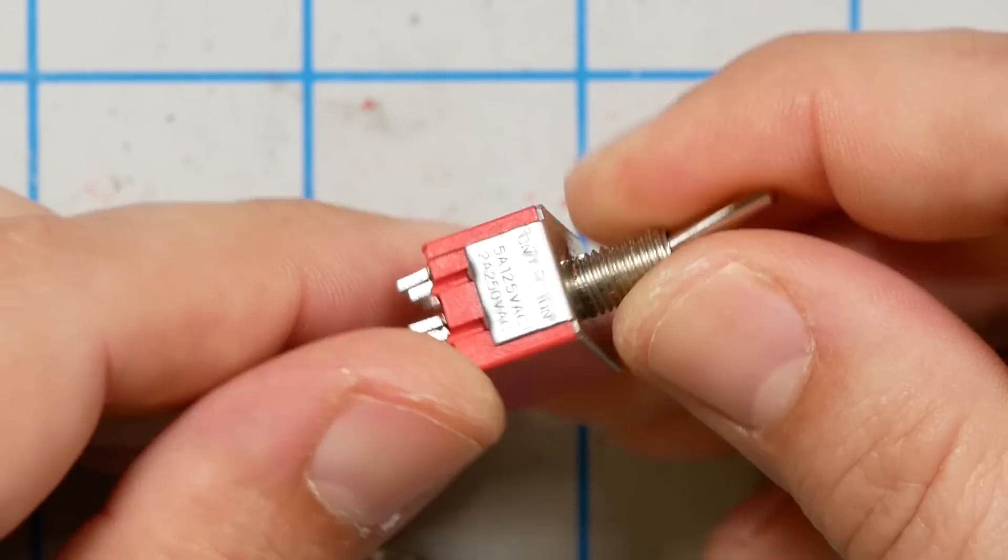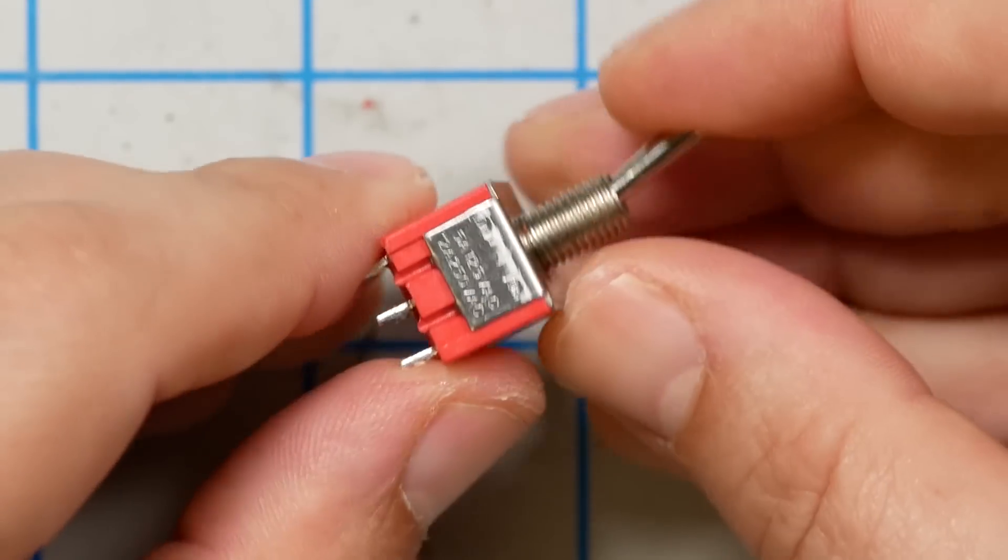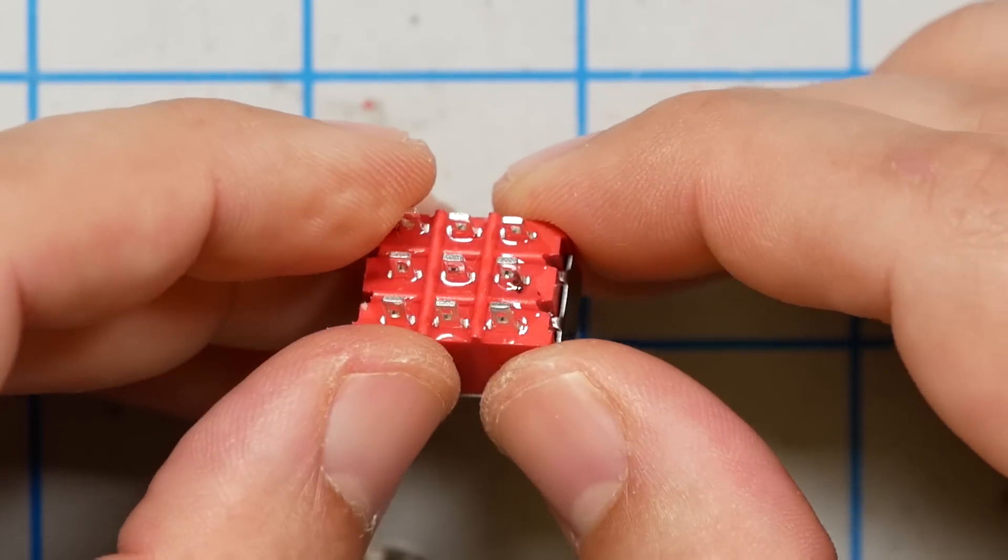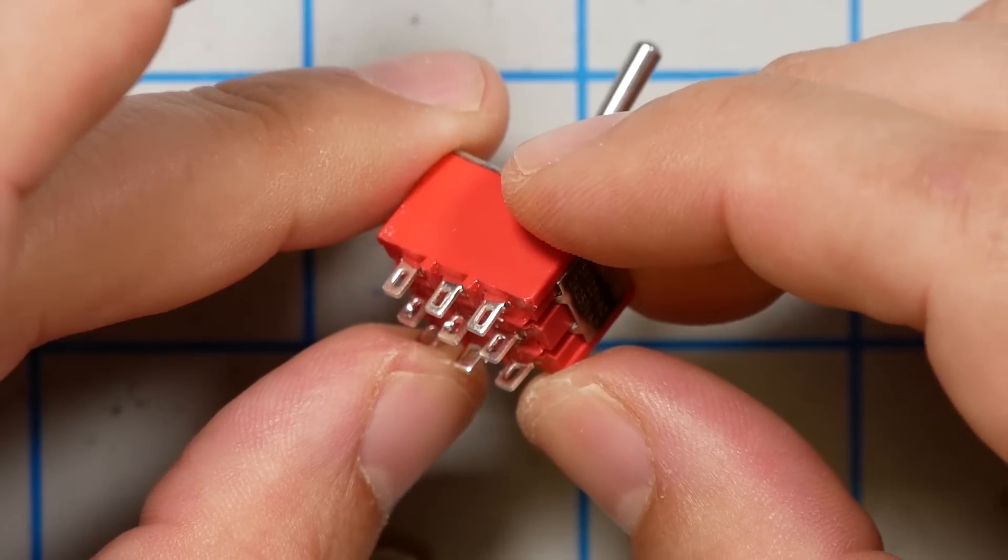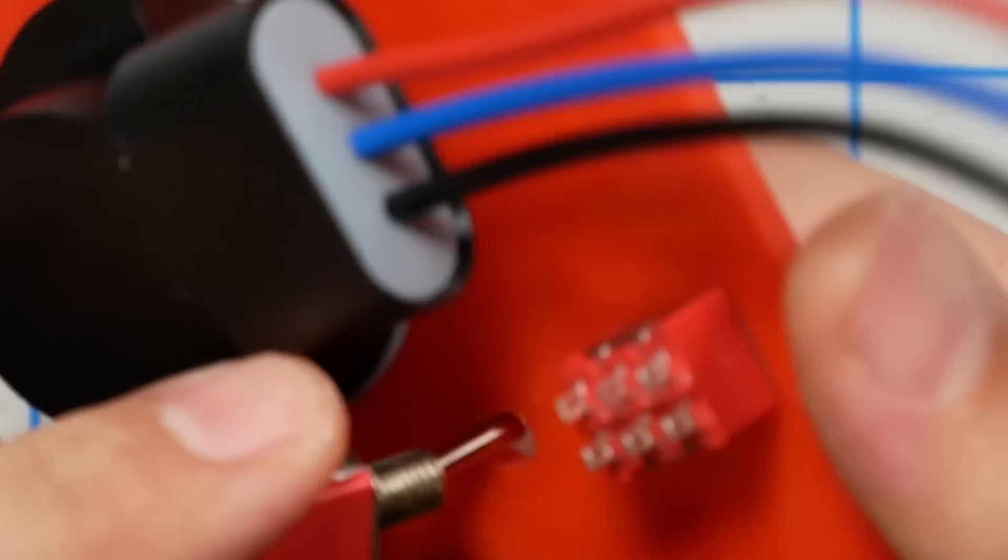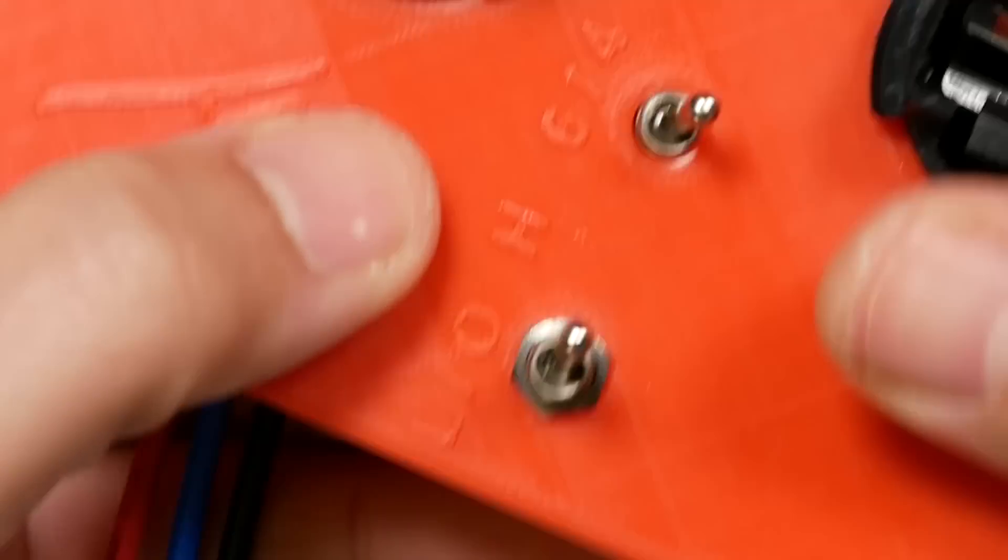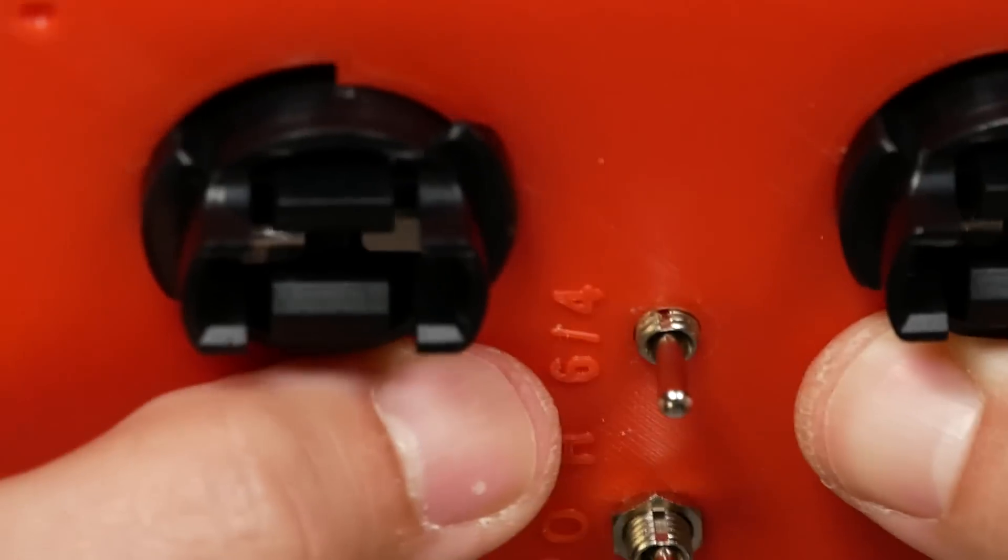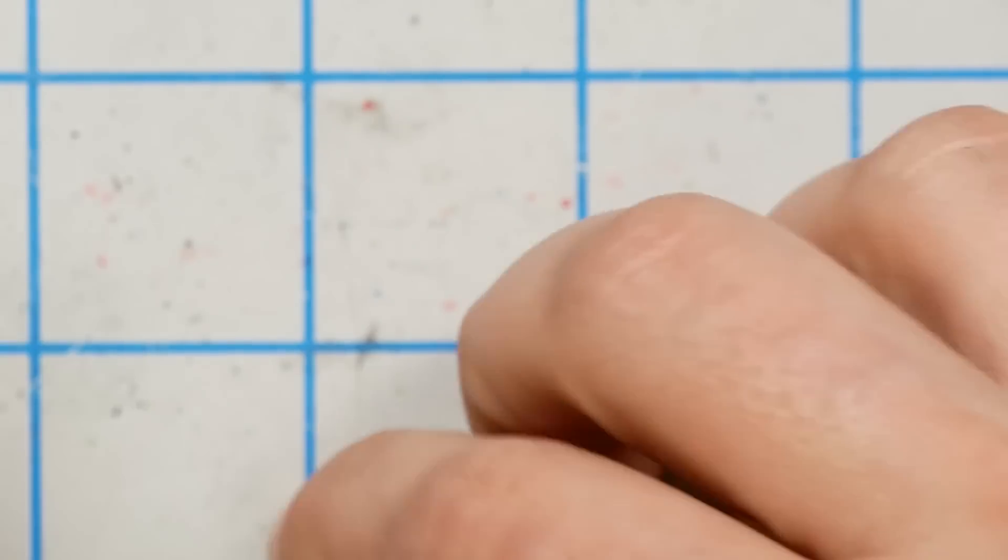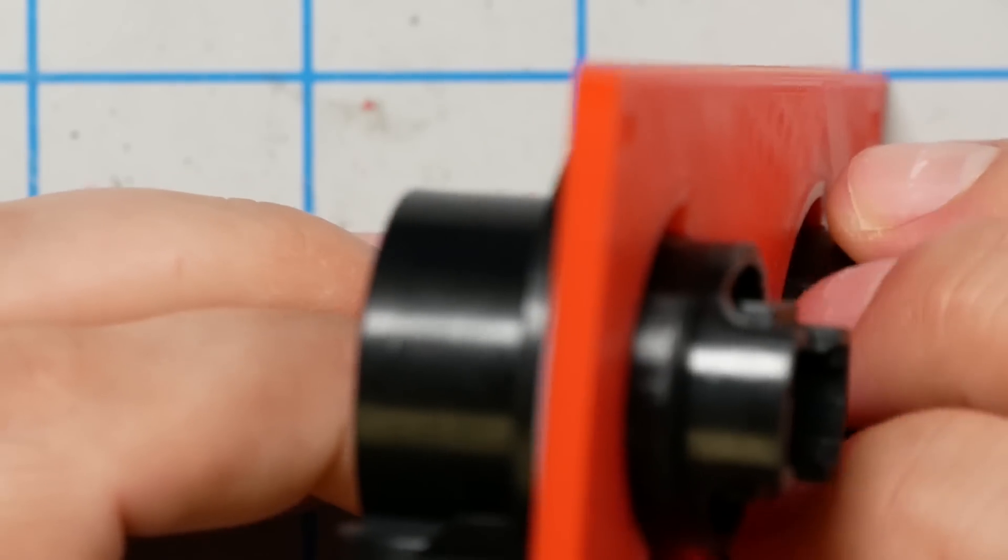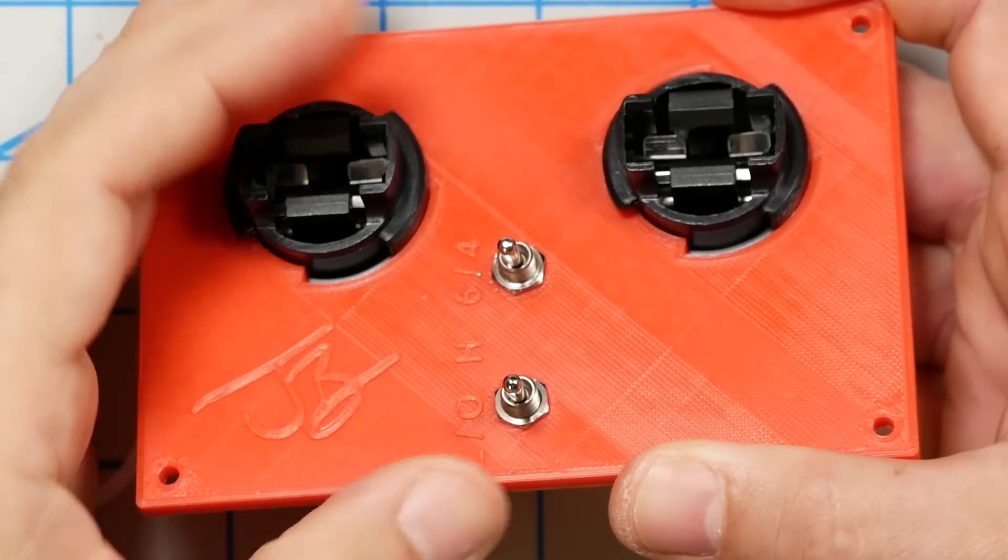The next switch that we need is an on, on, single pole, double throw. And if you look, you'll see this is a triple pole, double throw. It is more poles than we need. I bought it by mistake and I didn't want to buy, I mean, you just use one of the three poles. That's fine. If you want to buy the exact same thing as me, there's a link in the video description. If you want to buy the correct thing, that's fine too.